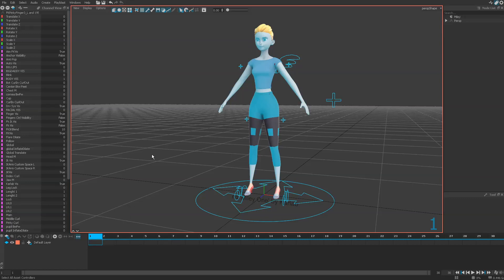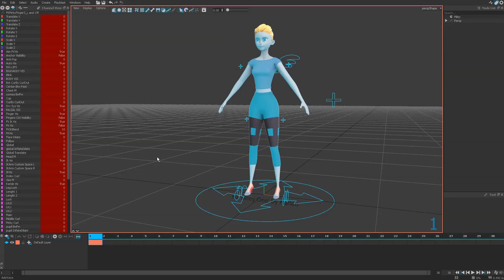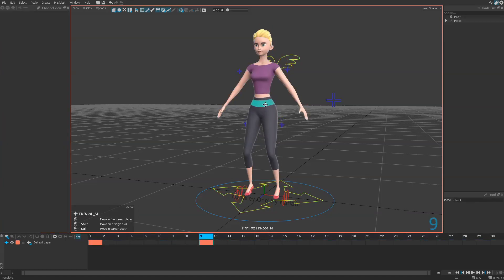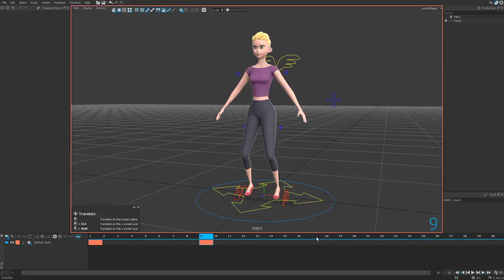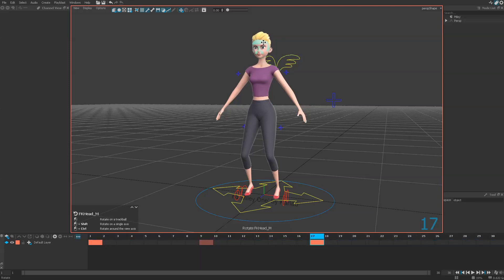Now you just press S and you have all the controllers animated on the active layer. So now whatever you move, you will get a key automatically on the active layer.